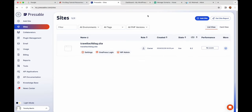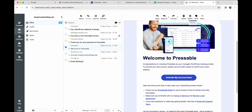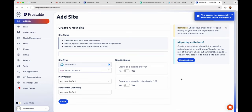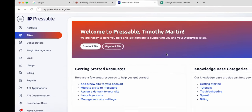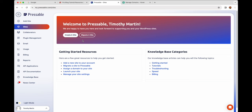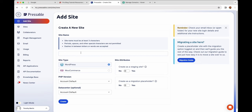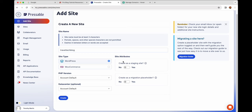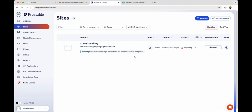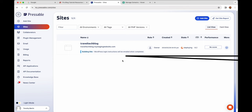Before we start building, make sure you've confirmed your email address with Pressable. Go to your email, find the Pressable message, and click 'Activate My Account Now' to avoid any problems later. Our account is confirmed. Now let's go back to Sites and click 'Create a Site.' Give it a site name — no special characters or spaces permitted, just the basic name of your website. I'm putting in 'traveltech blog.' Select WordPress, leave the defaults, and click Create. It's now installing WordPress and getting our website set up.